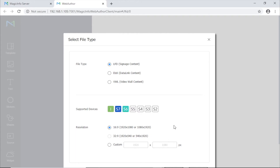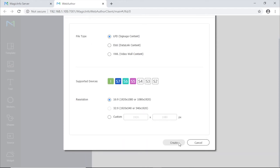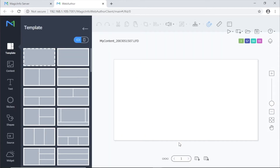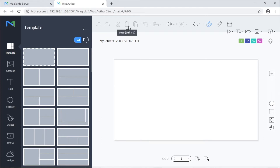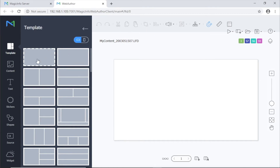Select the device you are creating the content for from supported devices and then click create. Standard menus allow basic functionality and you can hover over an icon for a description of the function. To create your content, select a template from the template menu on the left hand side.